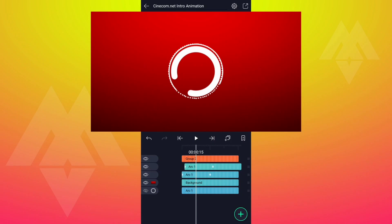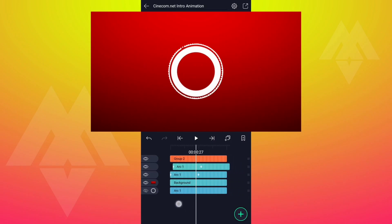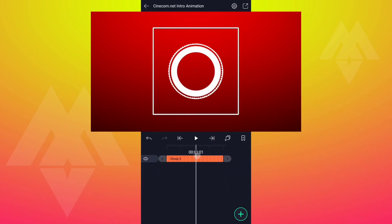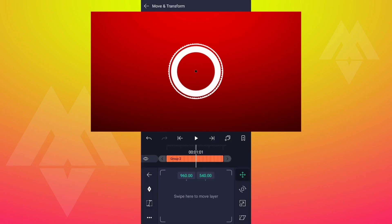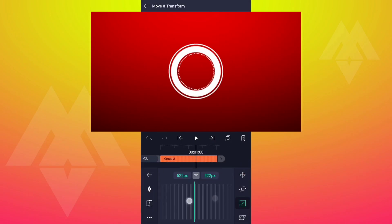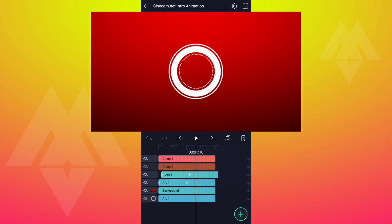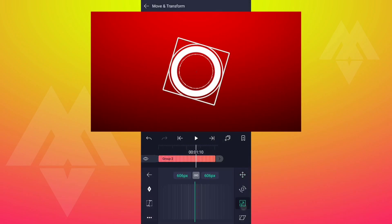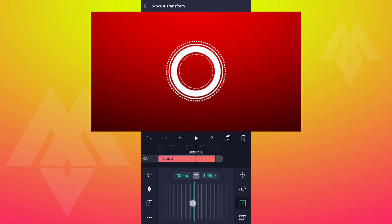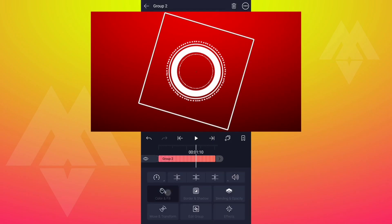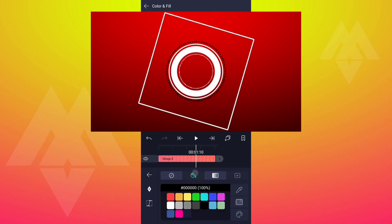Now select all these layers and group them. Now unhide these two layers. Adjust the size as shown. Now duplicate this layer and increase this layer size.